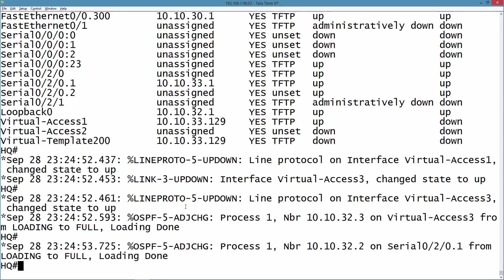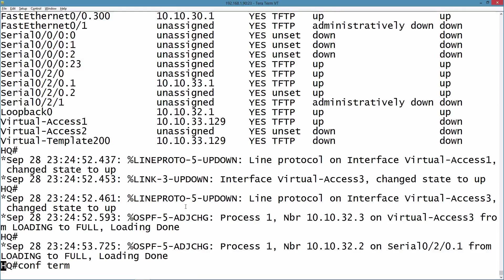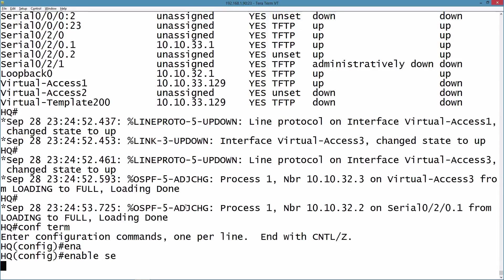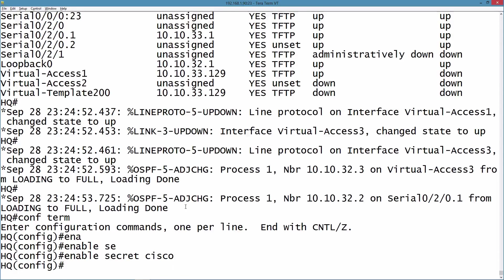So I think we're good right now, and because I'm in privilege mode, I can set whatever password I want as the enable secret password. Let's go into global configuration mode and we'll say enable secret cisco.